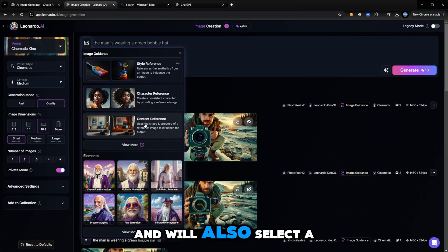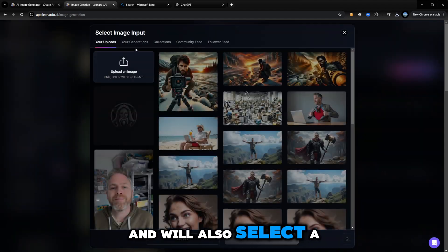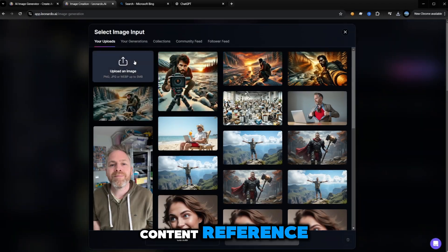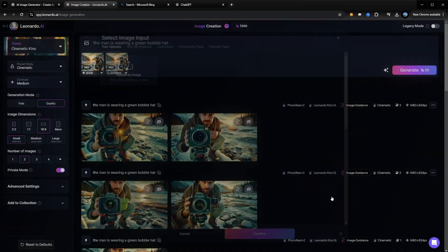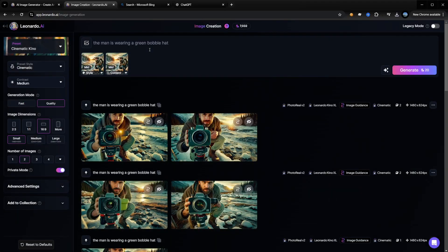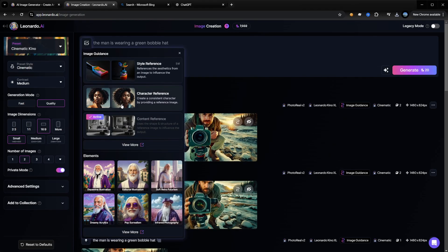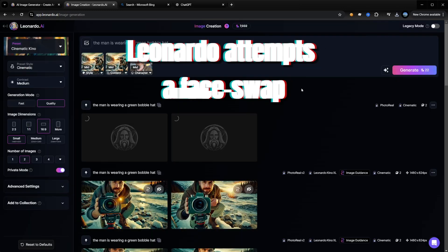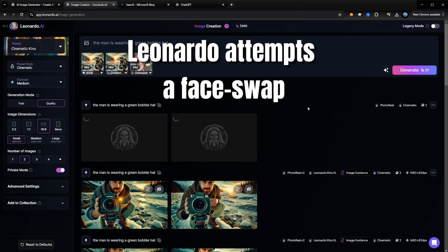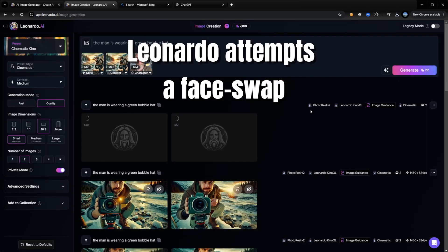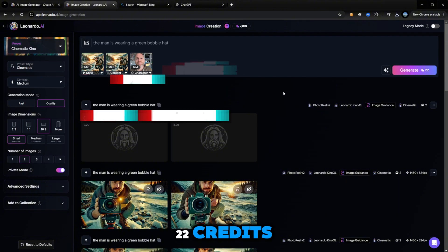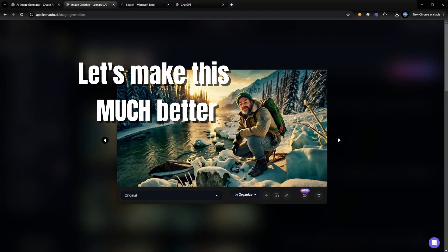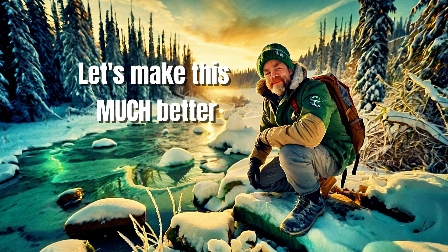Let's upload this into Leonardo as our style reference, and we'll also select a content reference — same image, because I really like that style. We'll upload a character reference and then request generate. This does cost another 22 credits. This may be a bit better.